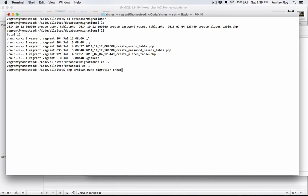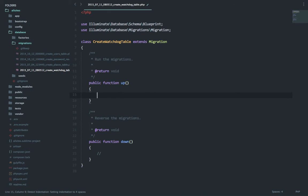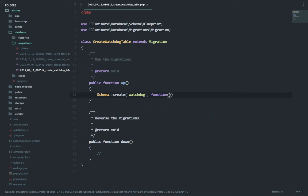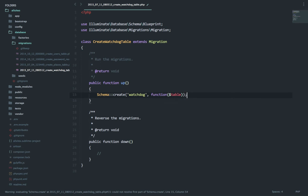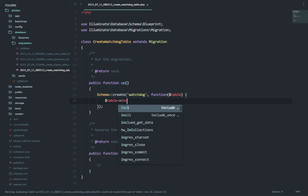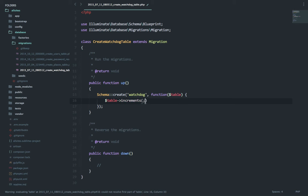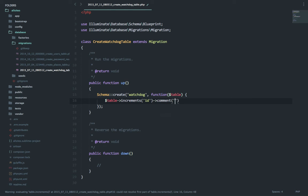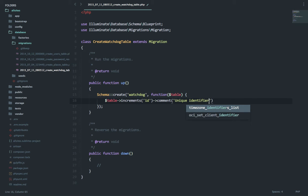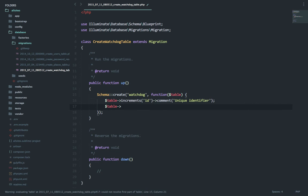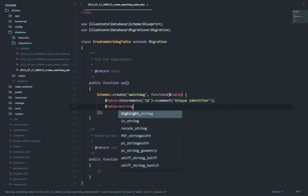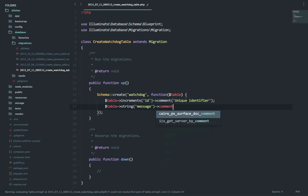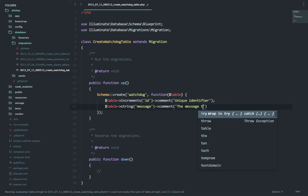PHP artisan make migration create watchdog table. Let's go to sublime text and quickly create the schema. So the first thing is the increments ID with a comment unique identity file, then our next column will be the message column which is a string - the message for the event.